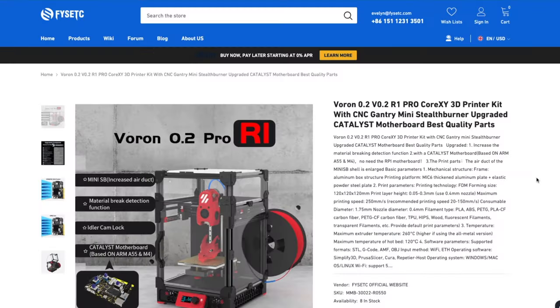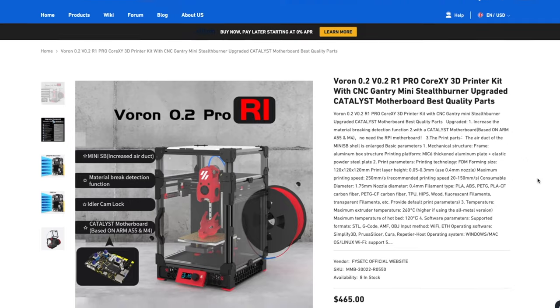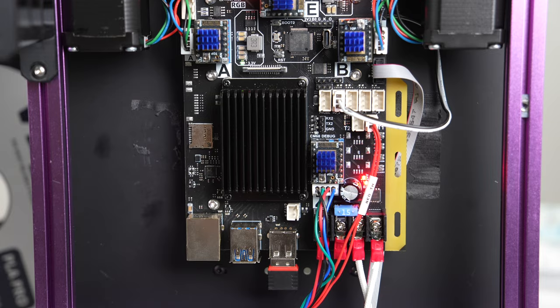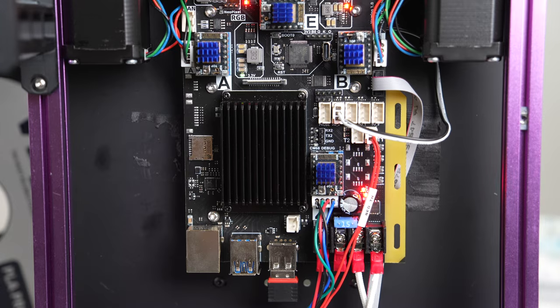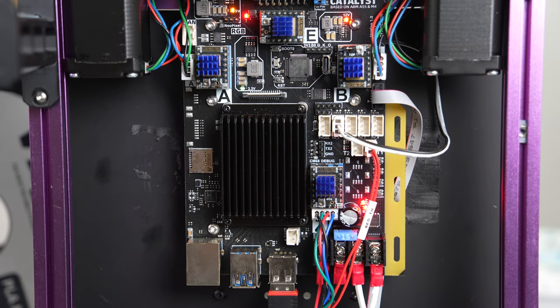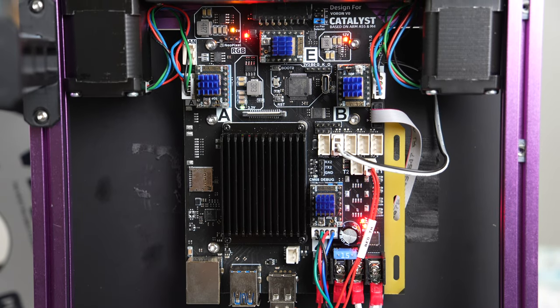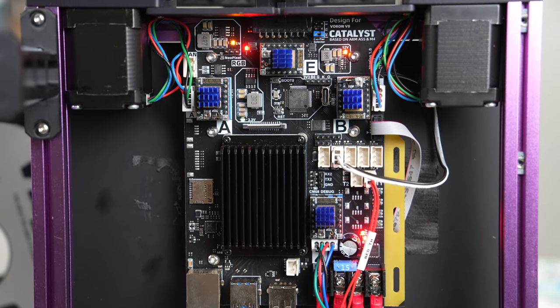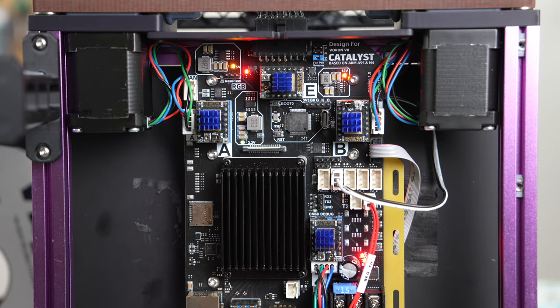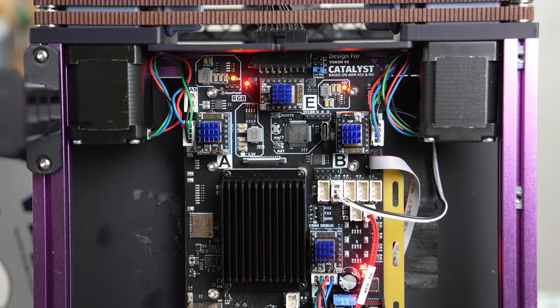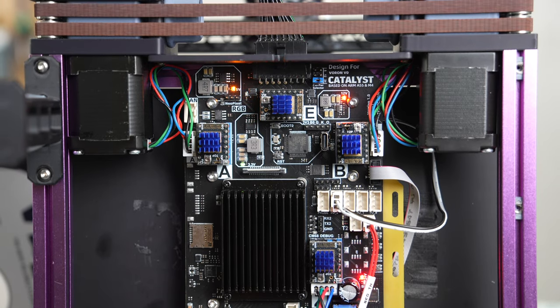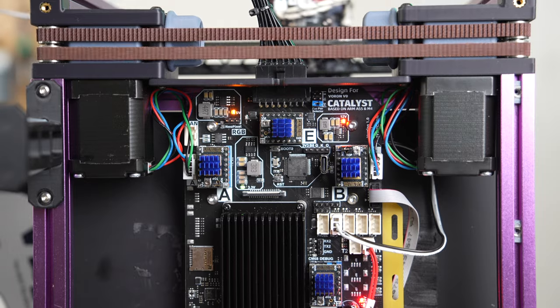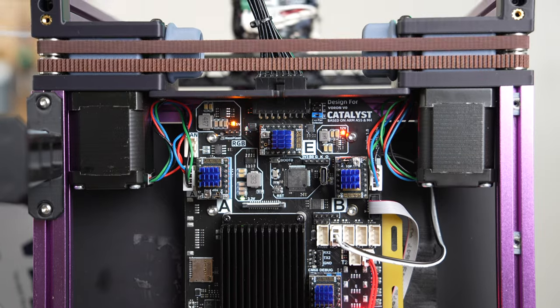Currently this board makes a lot of sense for FISEC to offer with their V0.2 Pro R1 bundle. It gives them a custom solution, they can pre-configure it and it looks clean. However, it makes a lot less sense as an upgrade option unless you assign a lot of value to the footprint and placement of this board on the back of the printer.